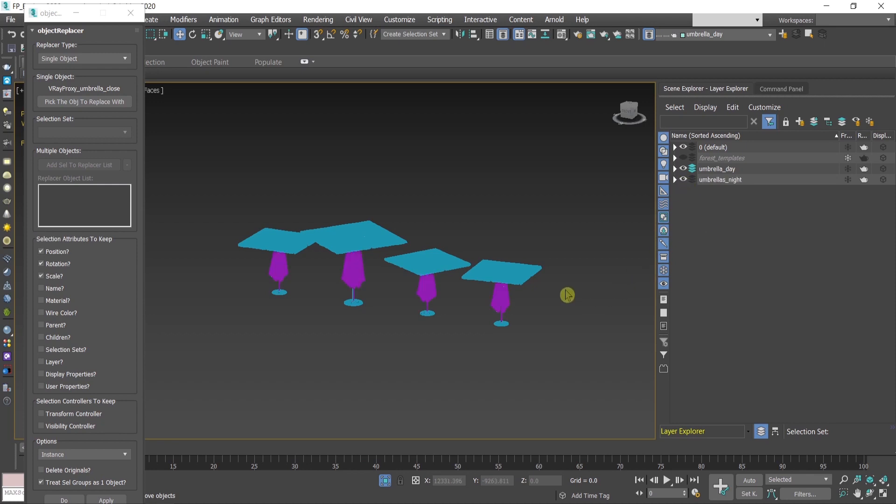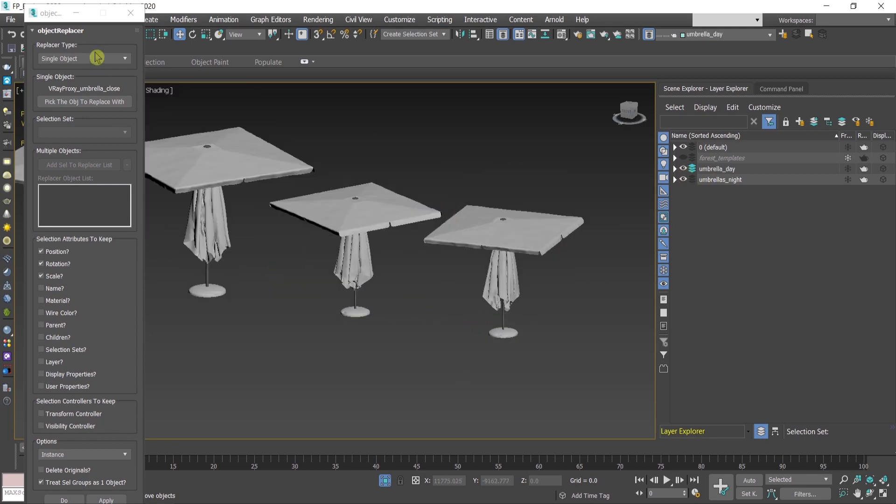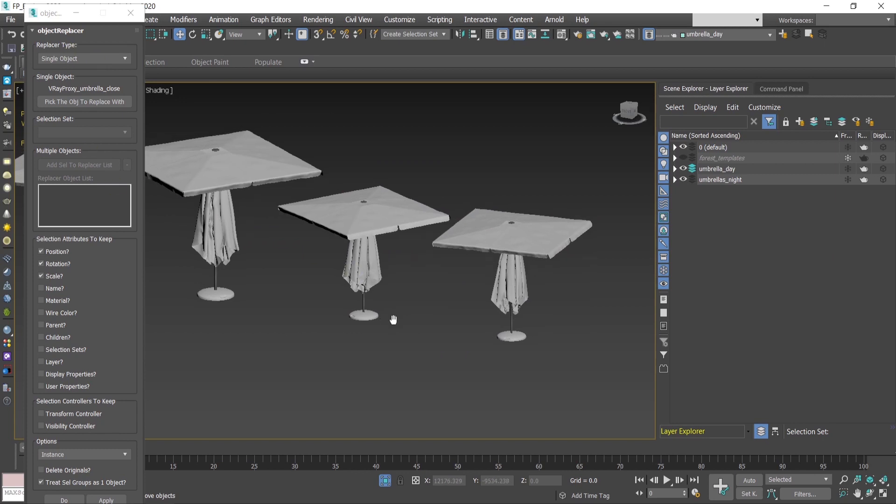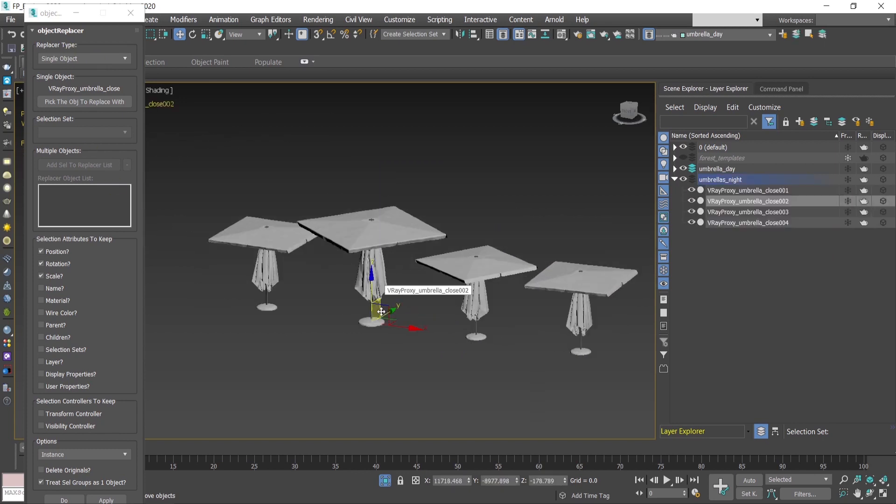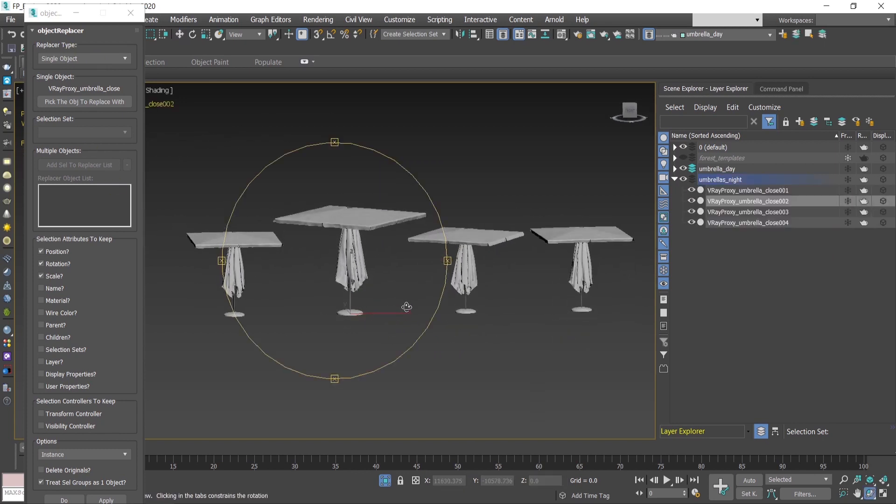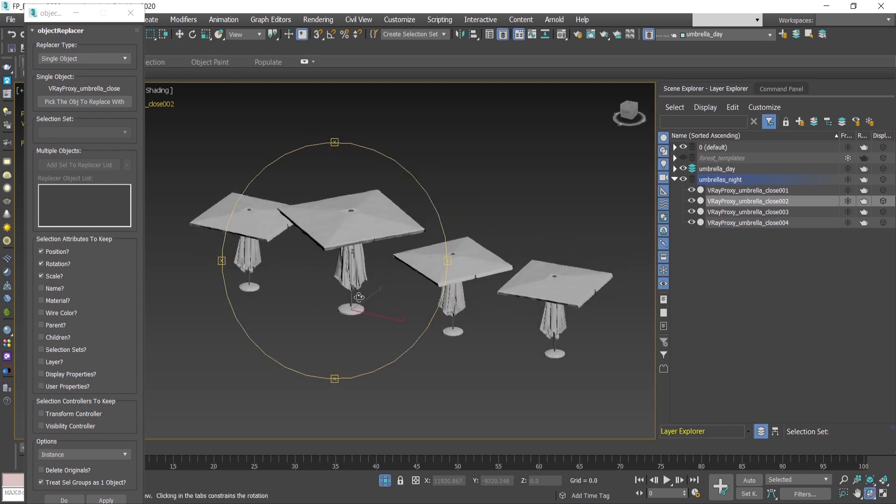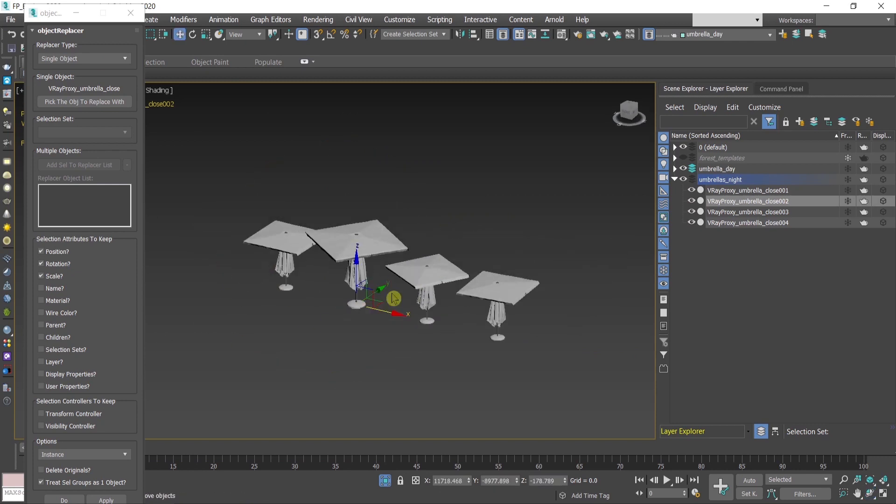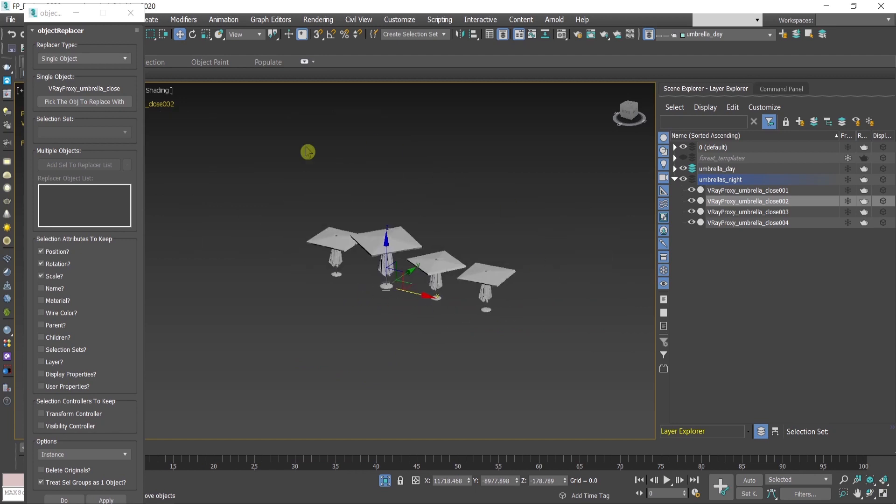And as you can see, the object replacer script took the rotation and the scale, everything. So by one click you can make from one mood your scene into another.